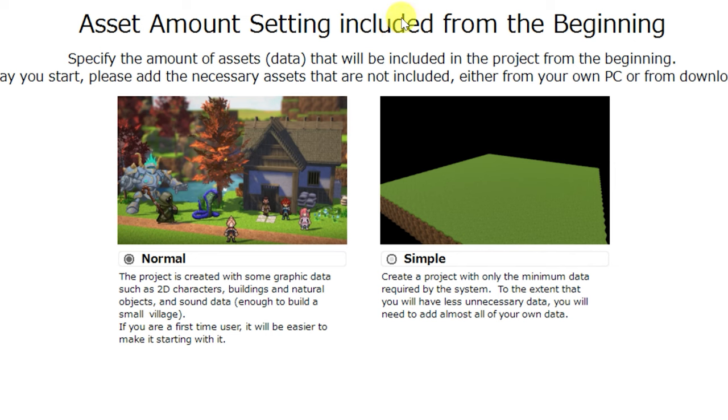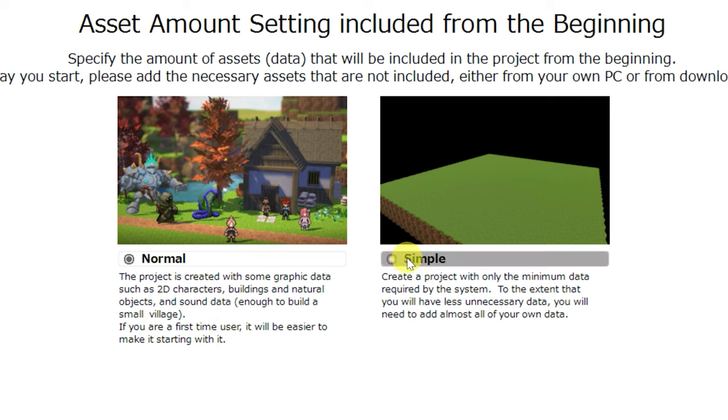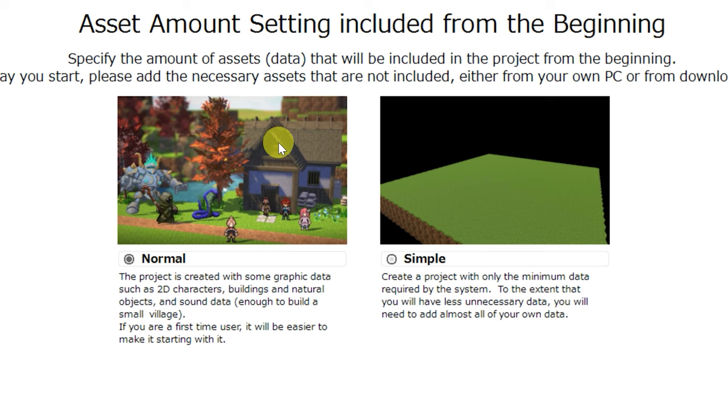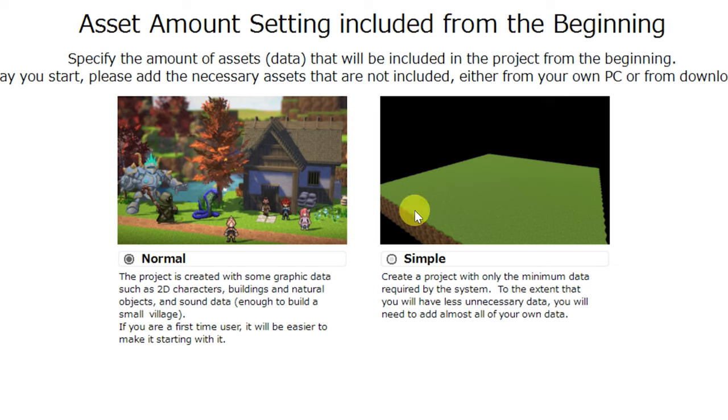Next, Asset Amount setting included from the beginning. Whenever I make a new project, which one of these I select really depends on why I'm making the project. I usually do Simple if I'm just trying to show off something very simple for a tutorial. But I do find that it's necessary to use Normal when I need those extra assets to show something more advanced or more graphical.